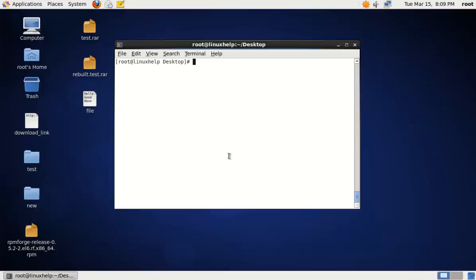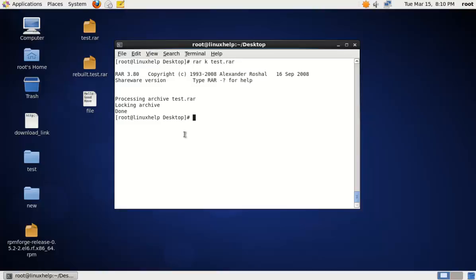To lock an archive file, you can use the following command: RAR K. The K option is used to lock the archive file. Specify the RAR file name. Now the file is locked.